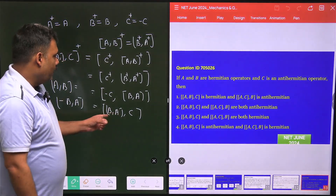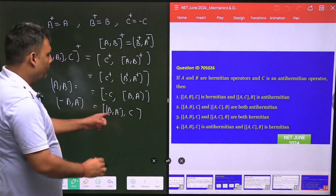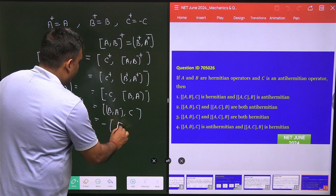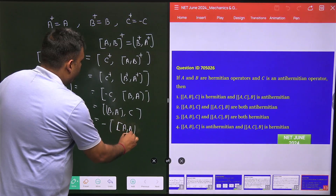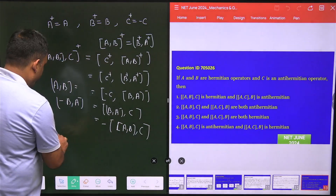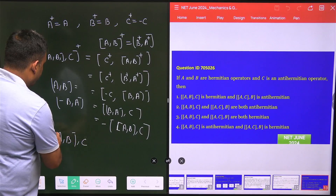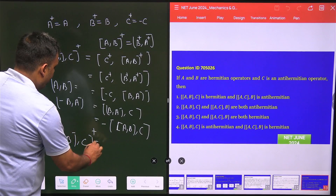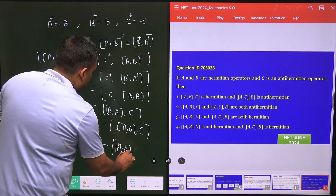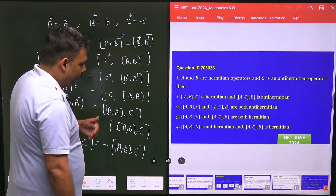We can exchange the order using the property [A, B] = −[B, A]. Writing it back in terms of A and B, this value equals −[A, B] and commutator with C. So [[A, B], C]† = −[[A, B], C], which means this commutator is anti-Hermitian.